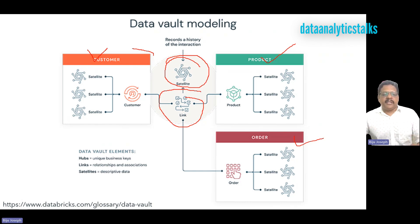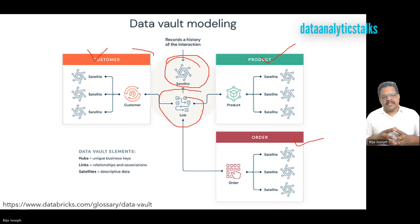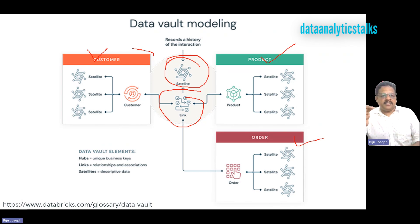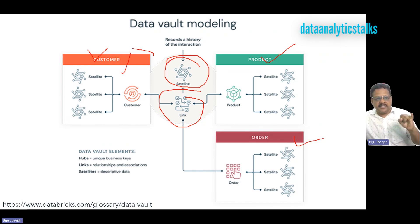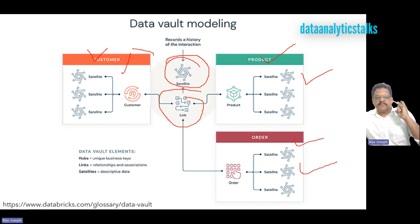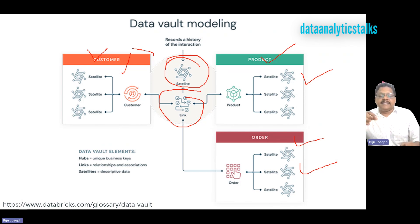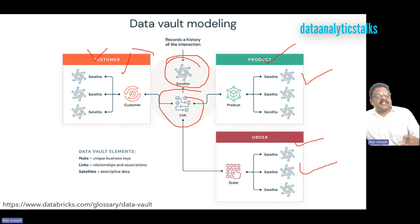Let's look at each element in more detail. What is a hub? Hubs are used to store unique business keys. Each hub represents a core business concept — such as customer ID, product number, or vehicle identification. Users will use business keys to get information about a hub. For example, customer ID to get customer information, product ID for product details. The business key may include a combination of business concept ID, sequence ID, load date, and other metadata information.